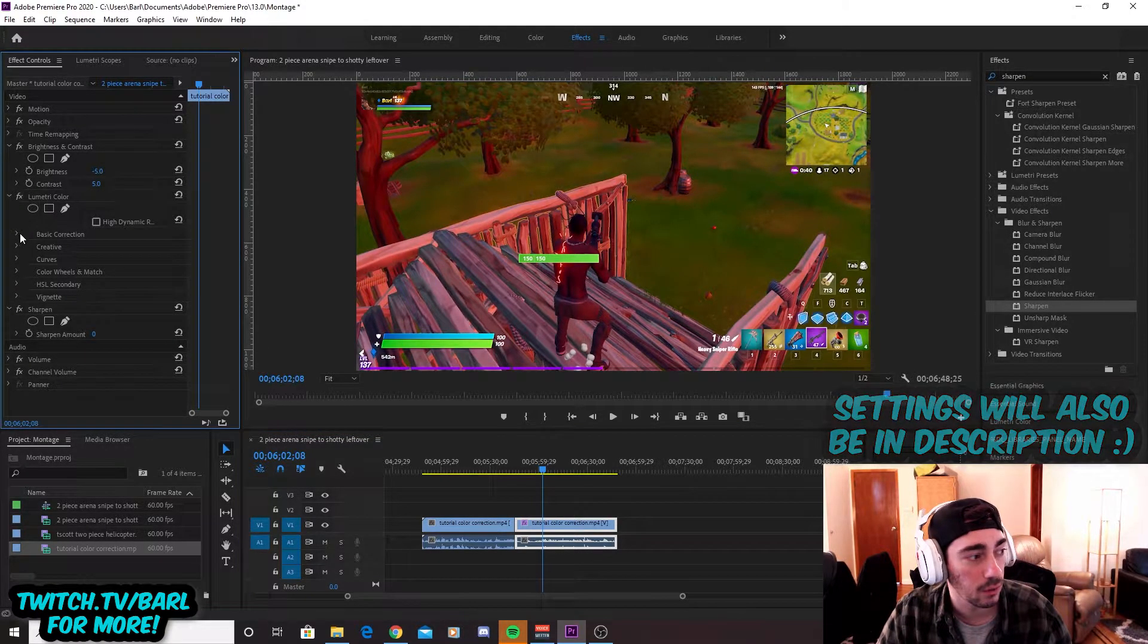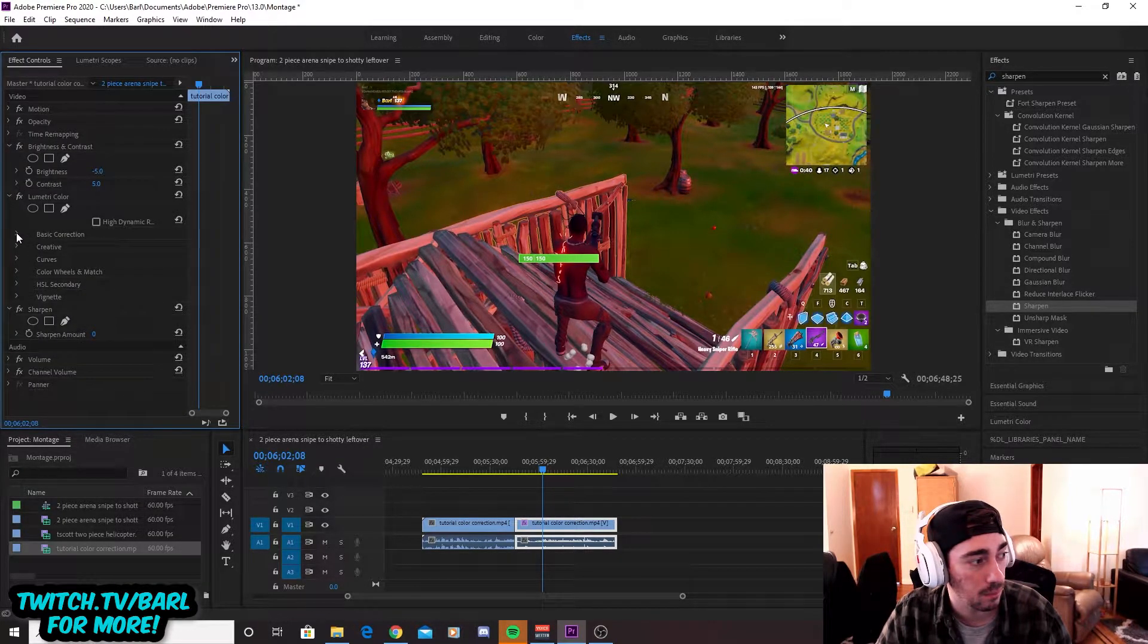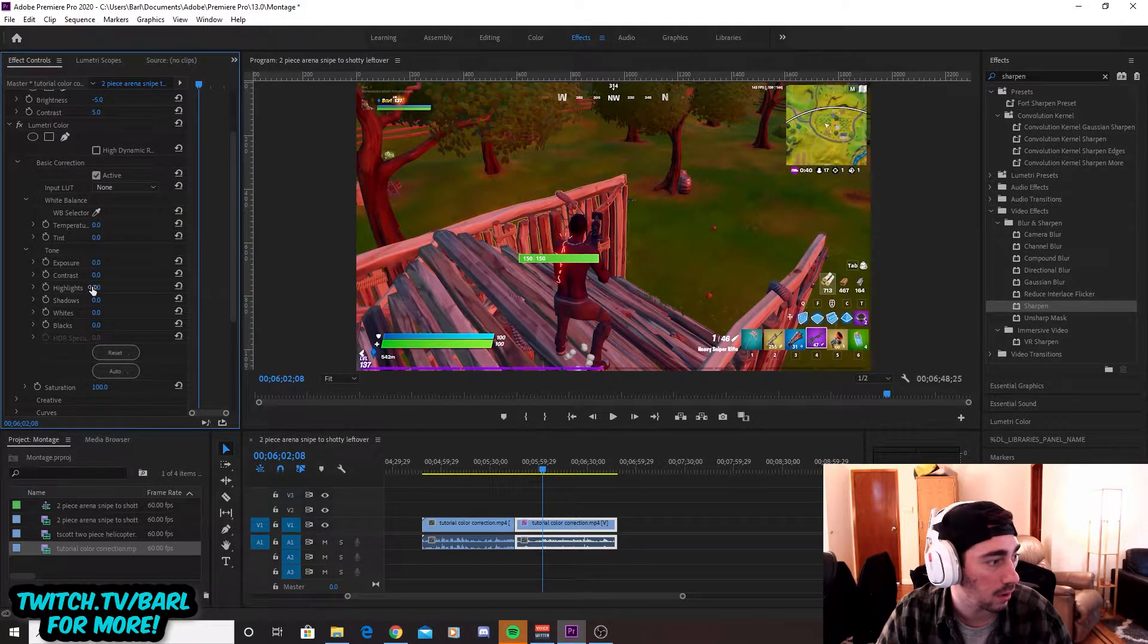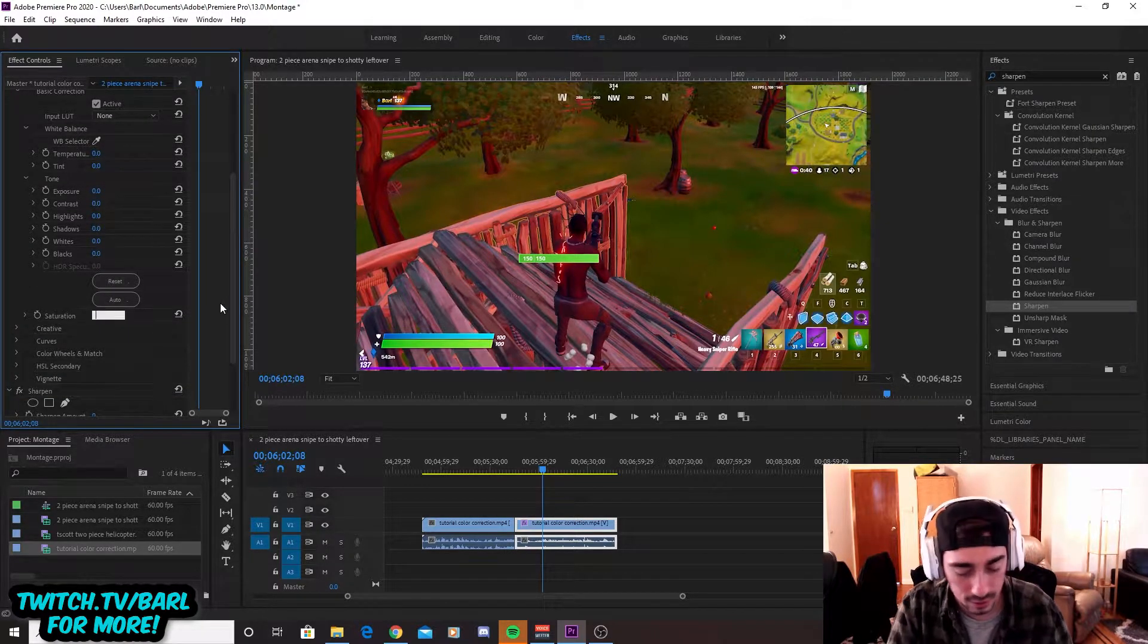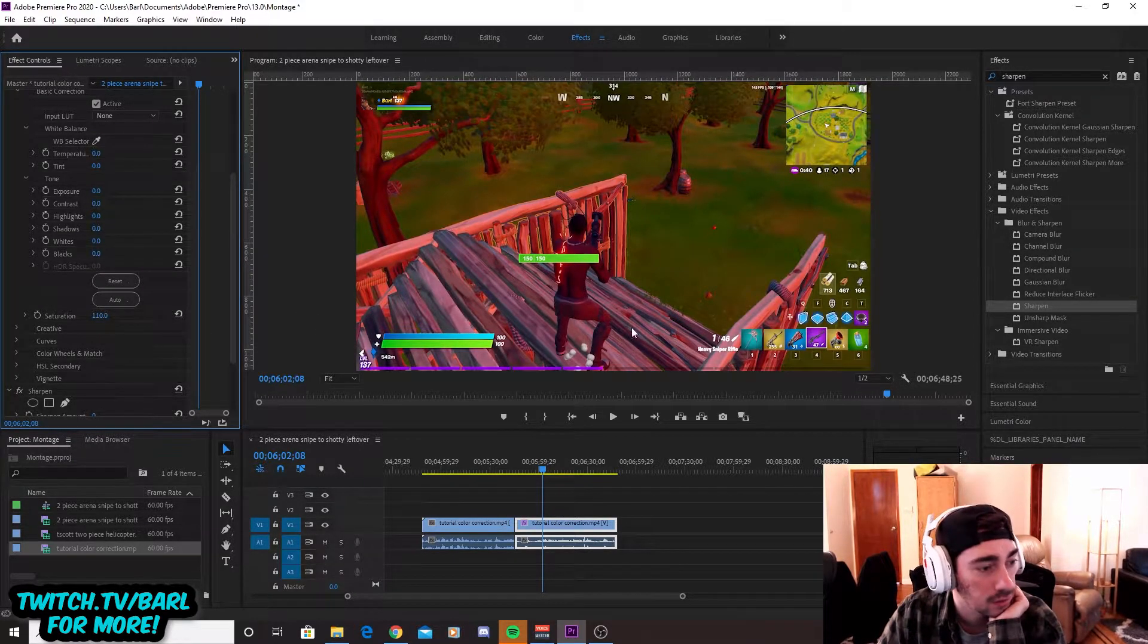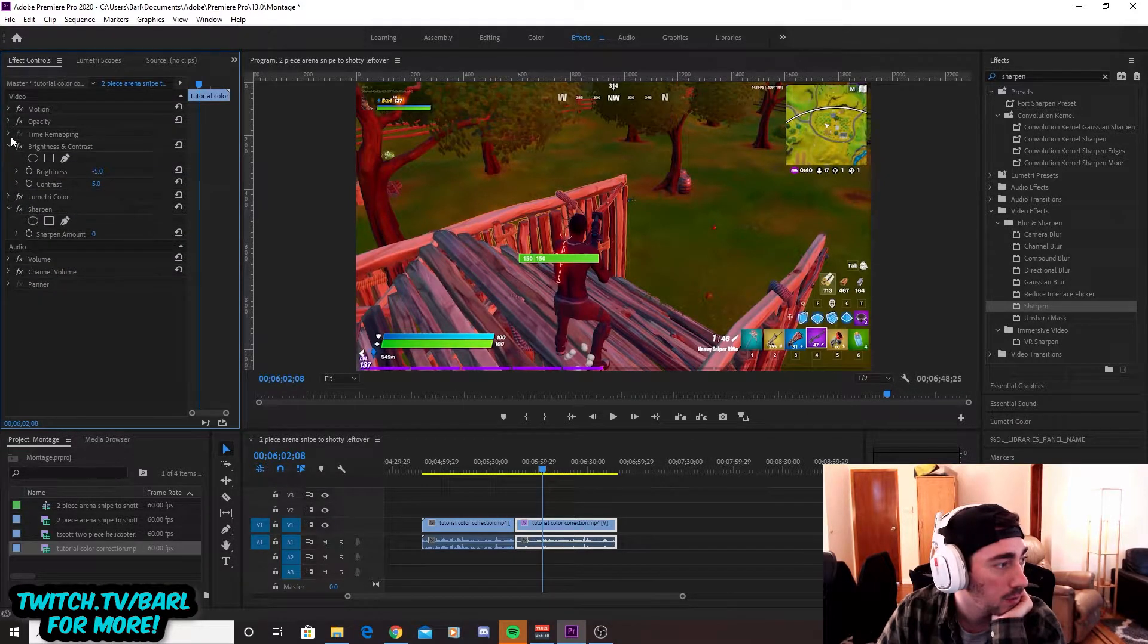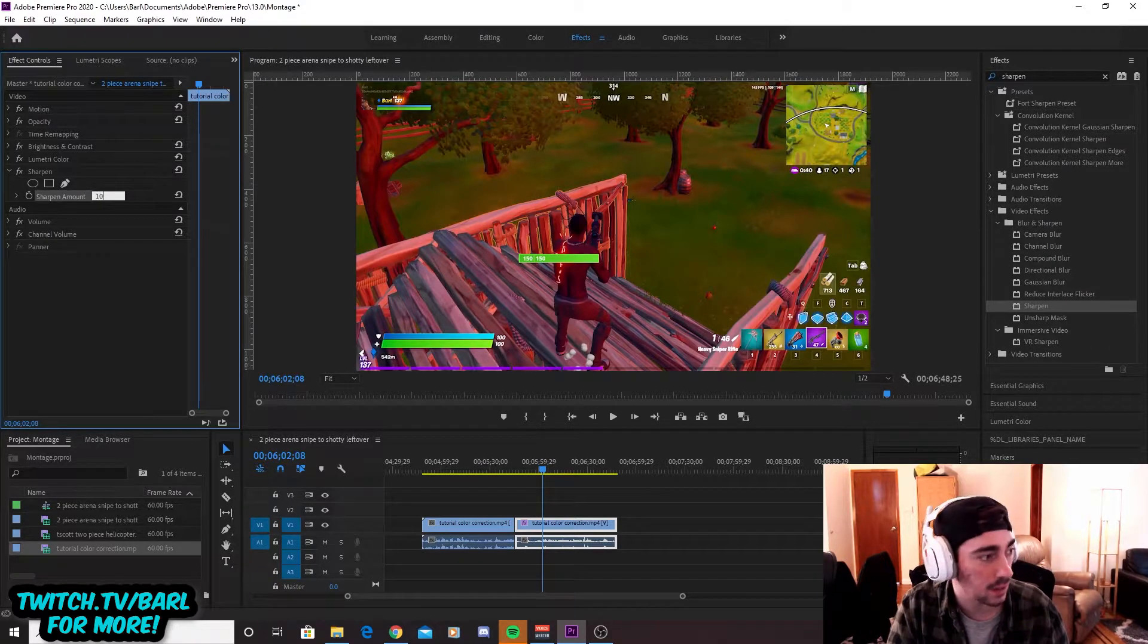Second step, you go to basic correction and then it's underneath lumetri color. And then basic correction is the dropdown menu for it. And then you go to saturation. It's farther down. Sorry. So then saturation, it's still in that same menu though. So 110, usually what you're going to do, you're just boosting it by 10. It's already at a hundred. And then the last thing we're going to do is I'm just going to minimize these and then we're going to go to sharpen and then you just go to sharpen, you add 10.